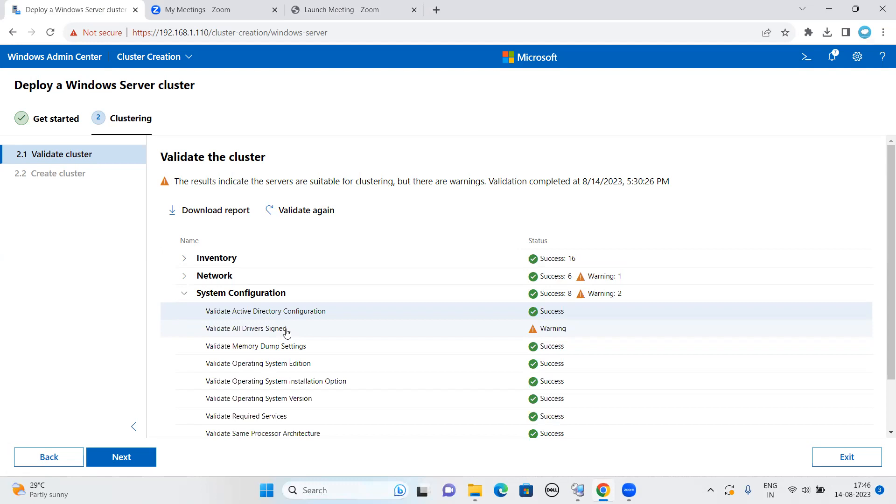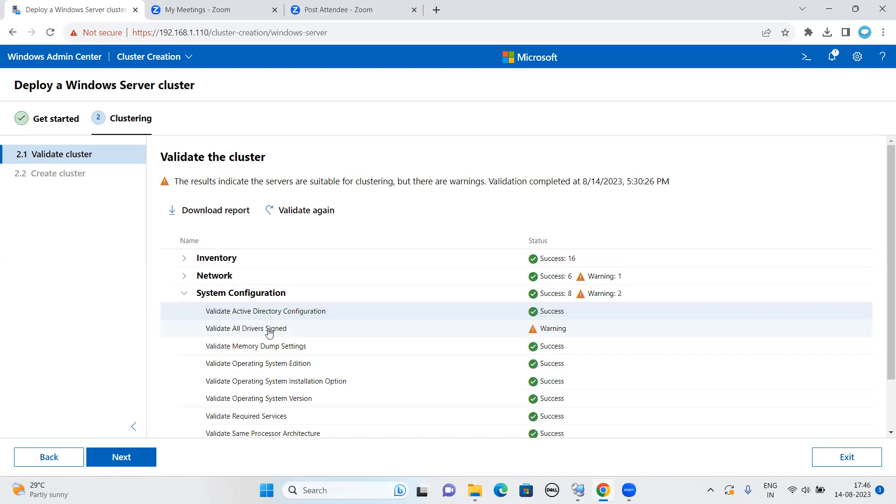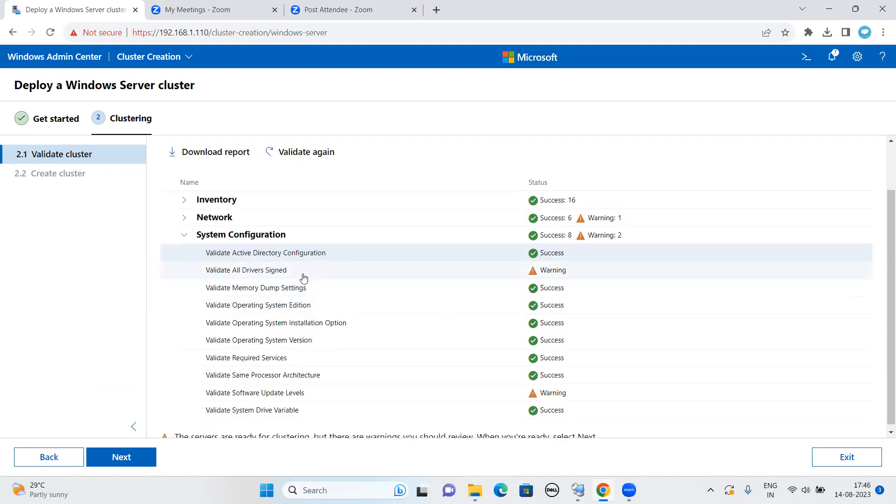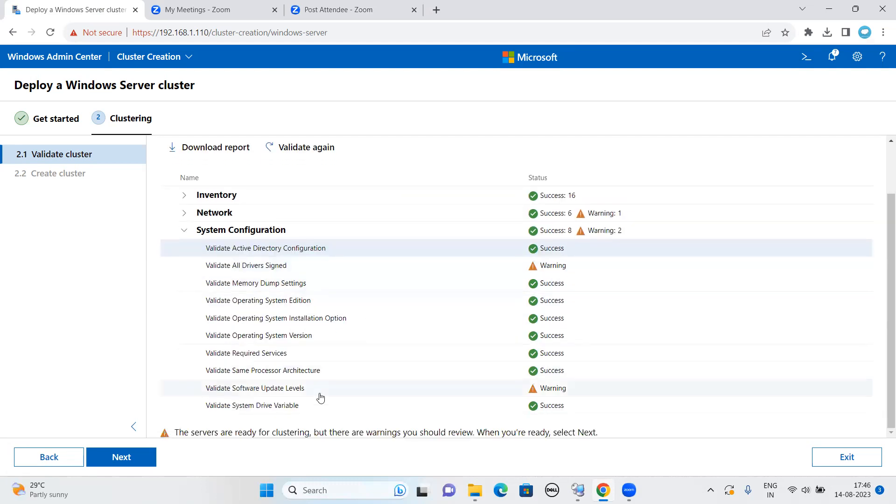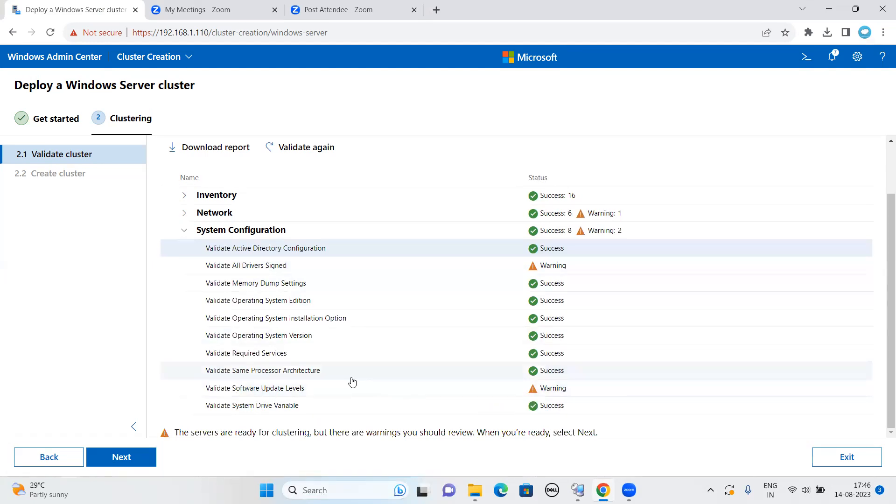And system-related configuration, as you can see here. Validate all drivers. Since it is desktop hardware, I just made it as servers. These are not Microsoft WHQL or Windows Hardware Quality Lab Certified Hardware. Just for testing purpose.